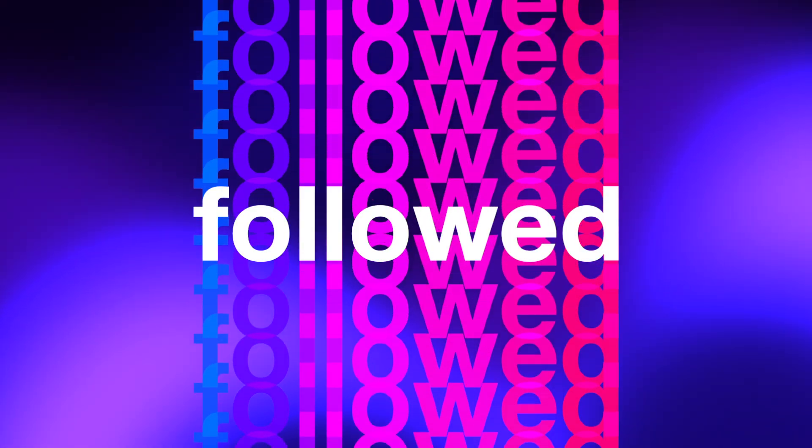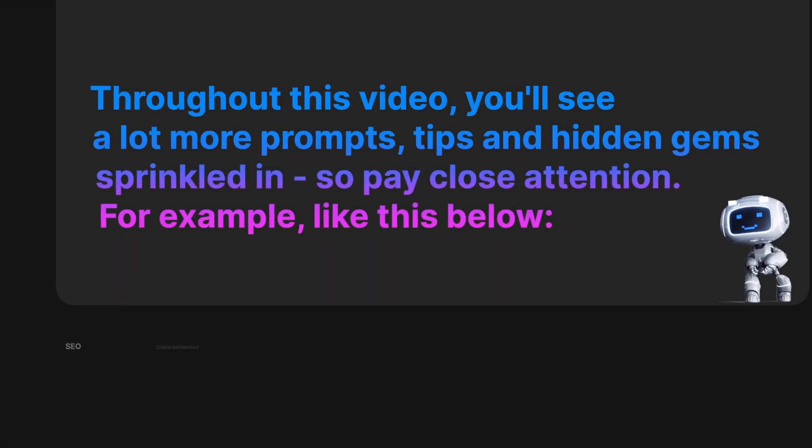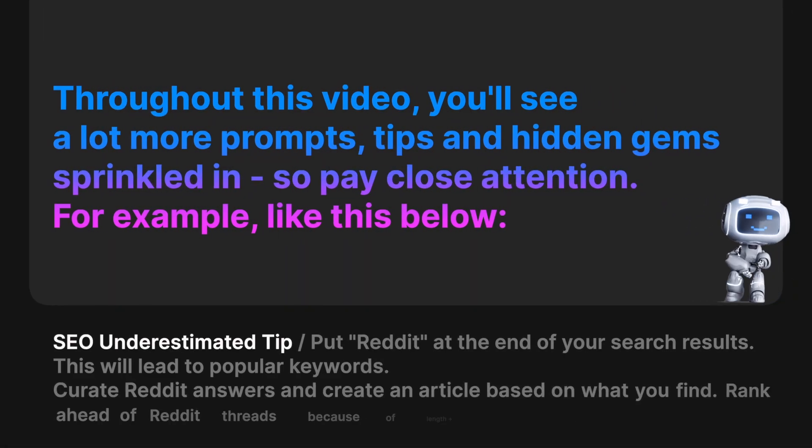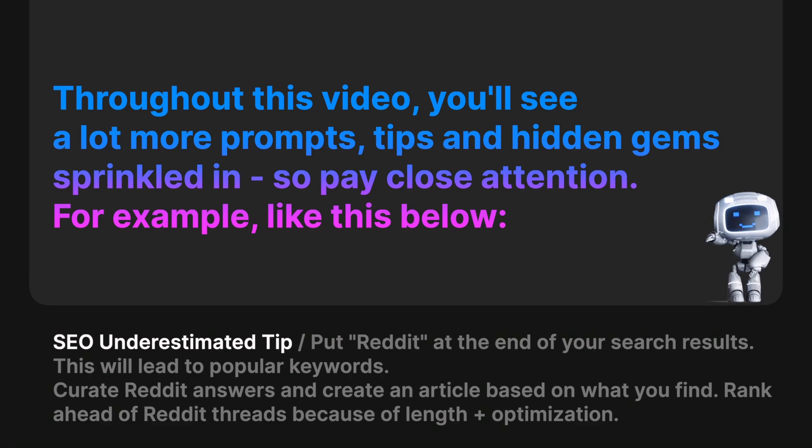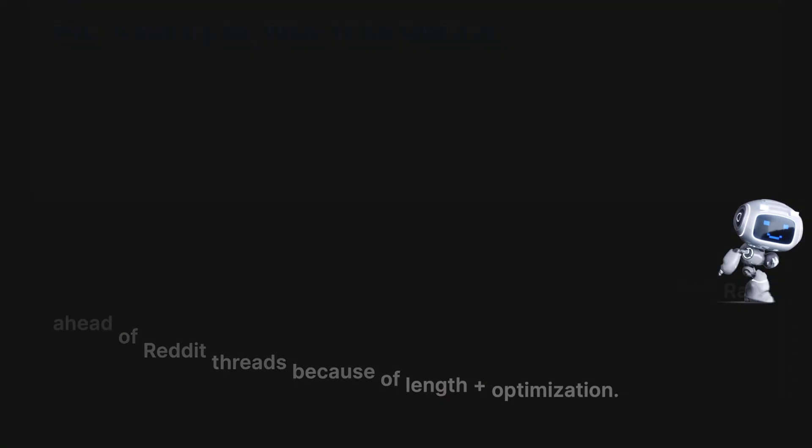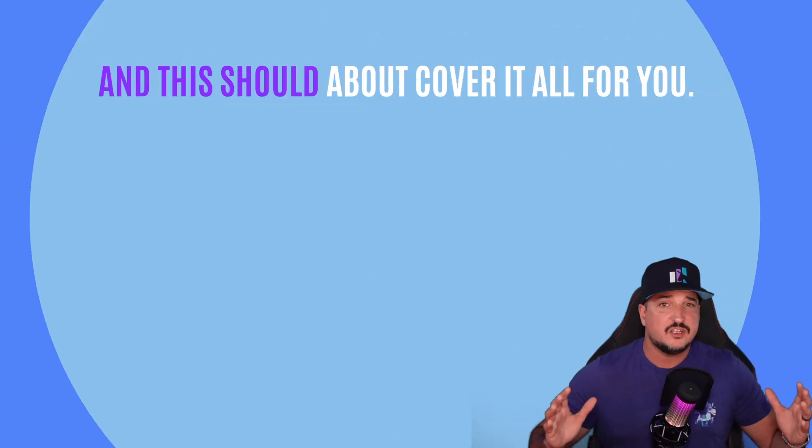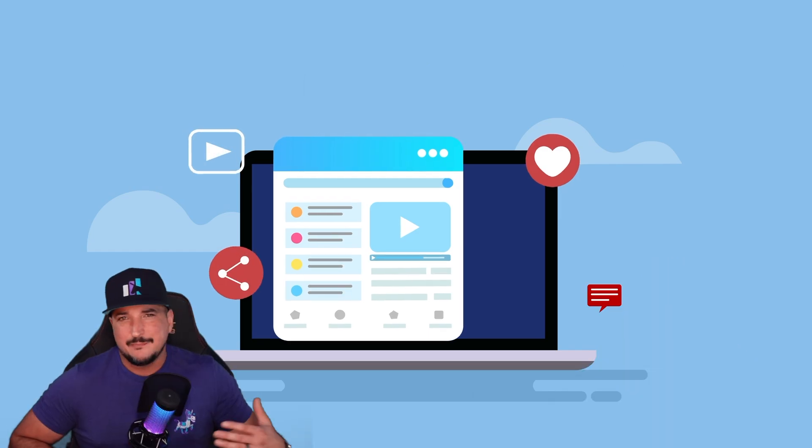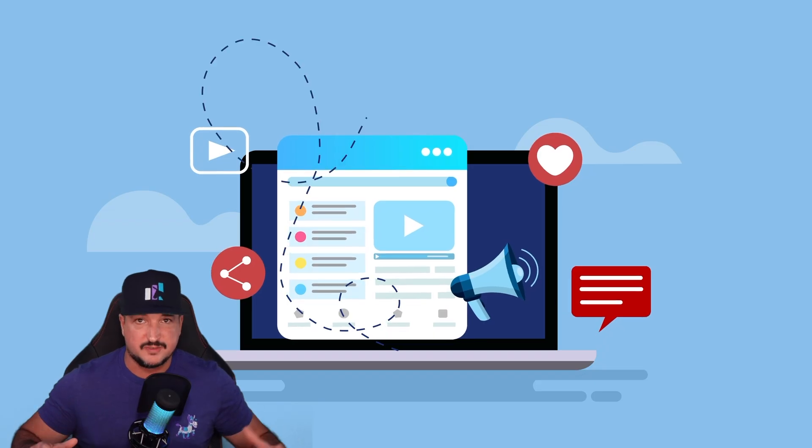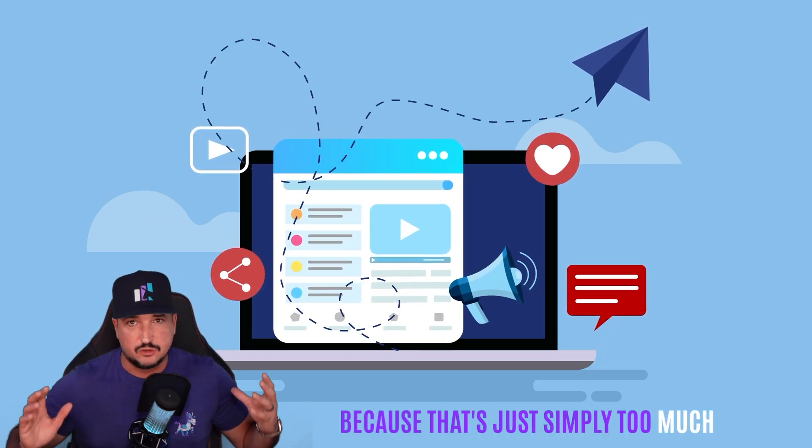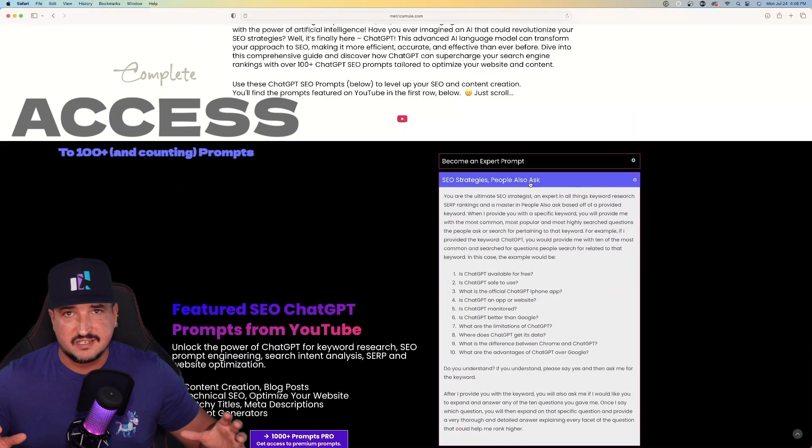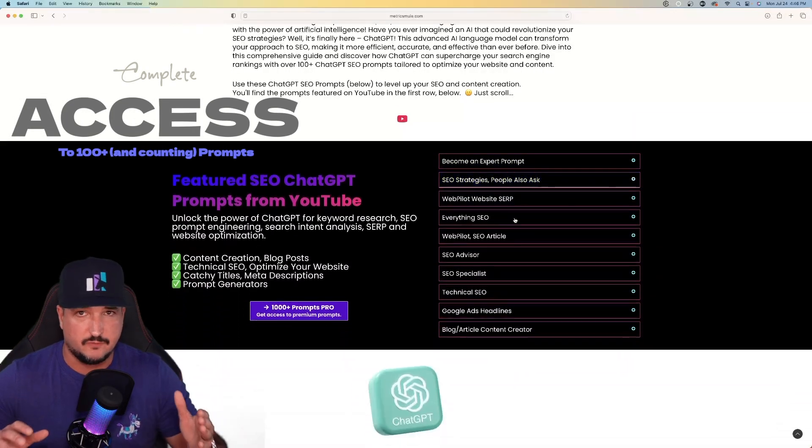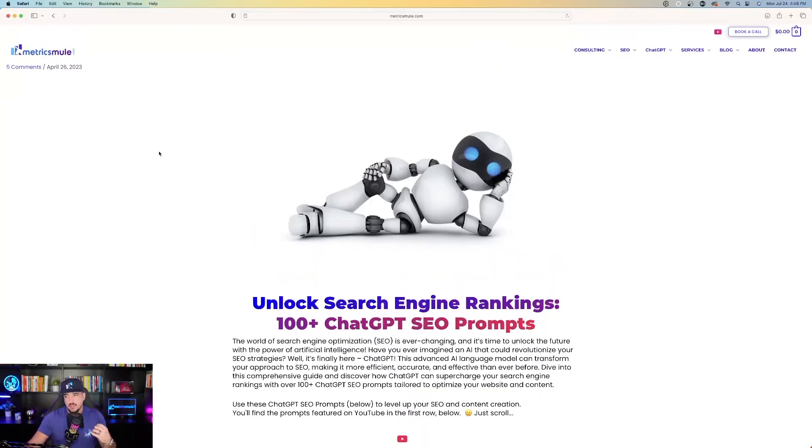But this is important. Make sure you stick around for the whole entire video because the prompts I'm sharing with you today need to be followed exactly how they are step by step or they might not work for you. I'm not going to review all 100 prompts because that's simply too much, but I am going to give you complete access to all 100 of these prompts with the link in my description.